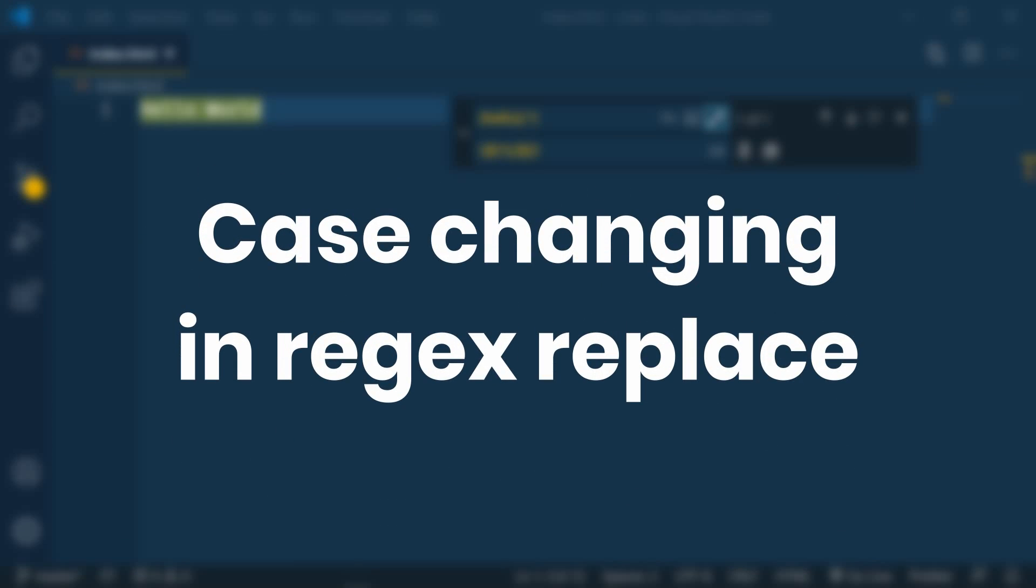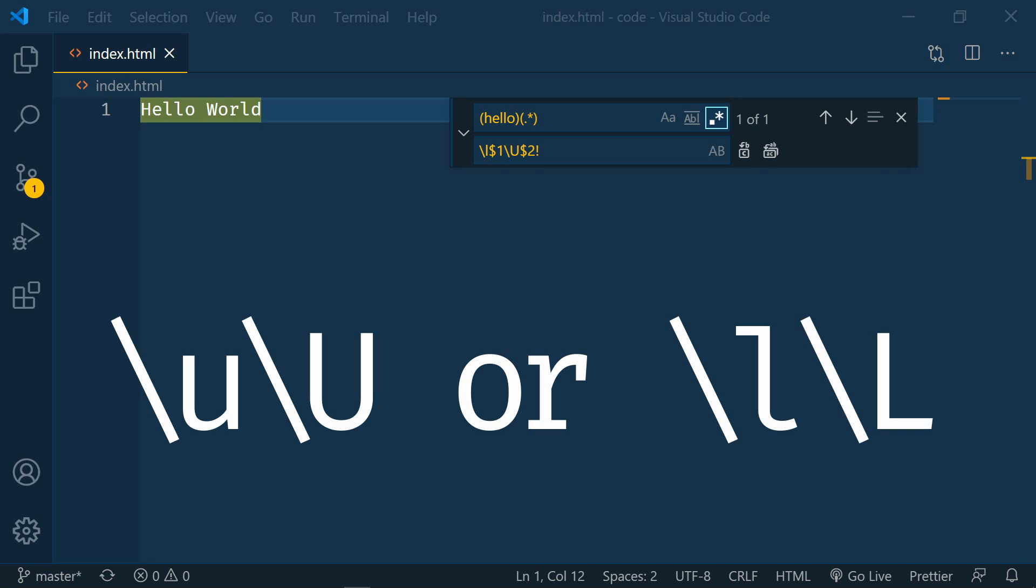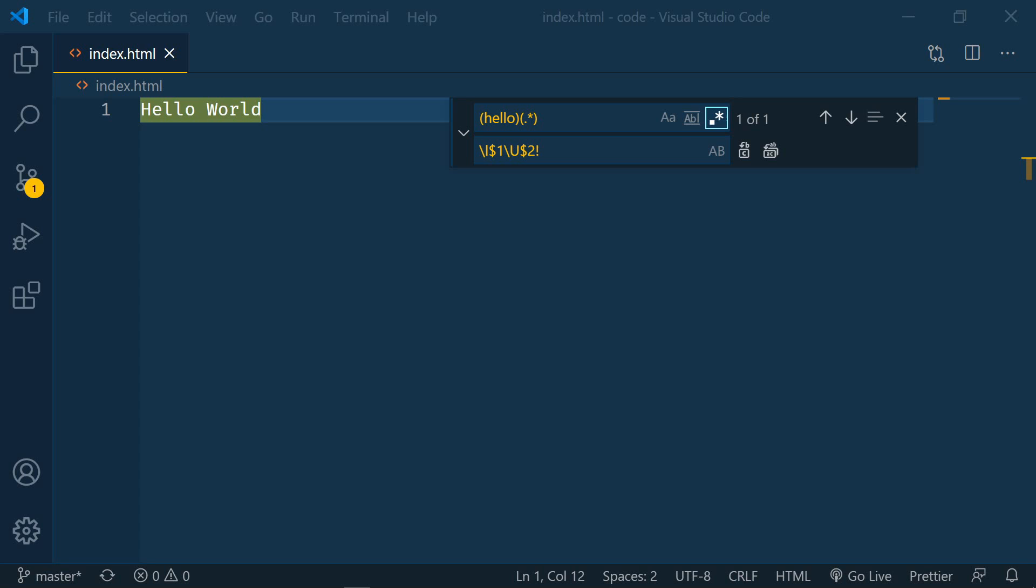The next update is changing the case in a regex replace. You can change the case of matching groups now by using backslash upper and lowercase u backslash upper and lowercase l. The lowercase u and l will change the case of the first character and the uppercase u and l will change the case of the entire match. So here I have hello world and I'm using regex to match hello and then the rest of it into two groups.